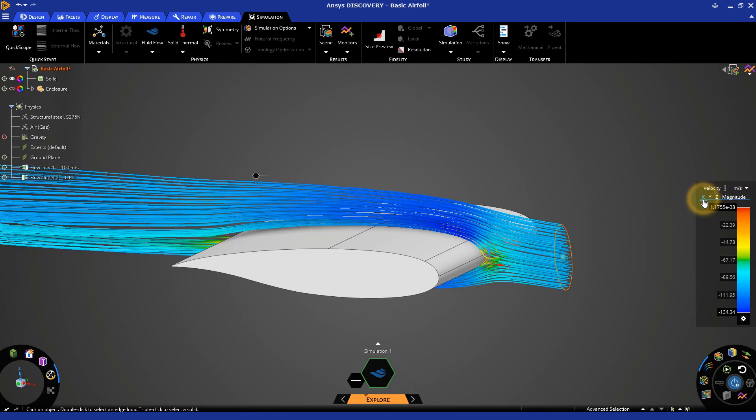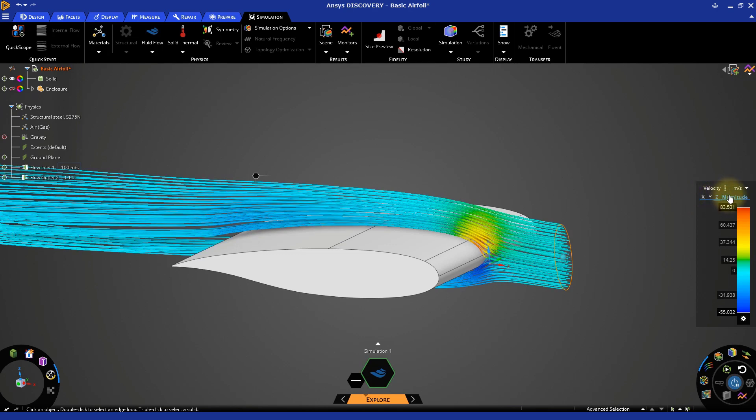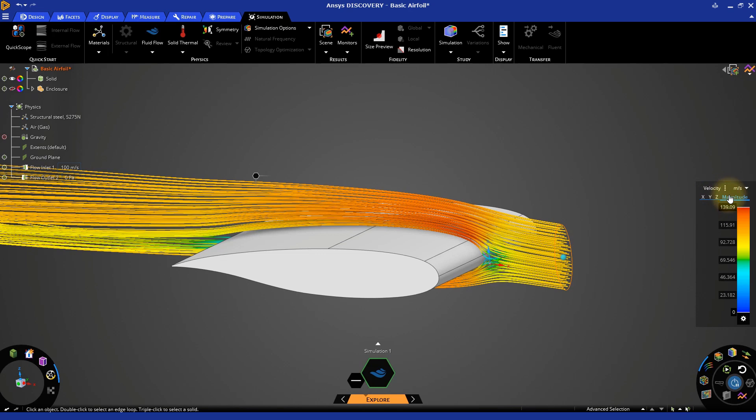Below that, we have a type of filter. This is currently set to magnitude and showing all velocity components of the flow. Remember that we're working with a model in three dimensions, which we label X, Y, and Z.